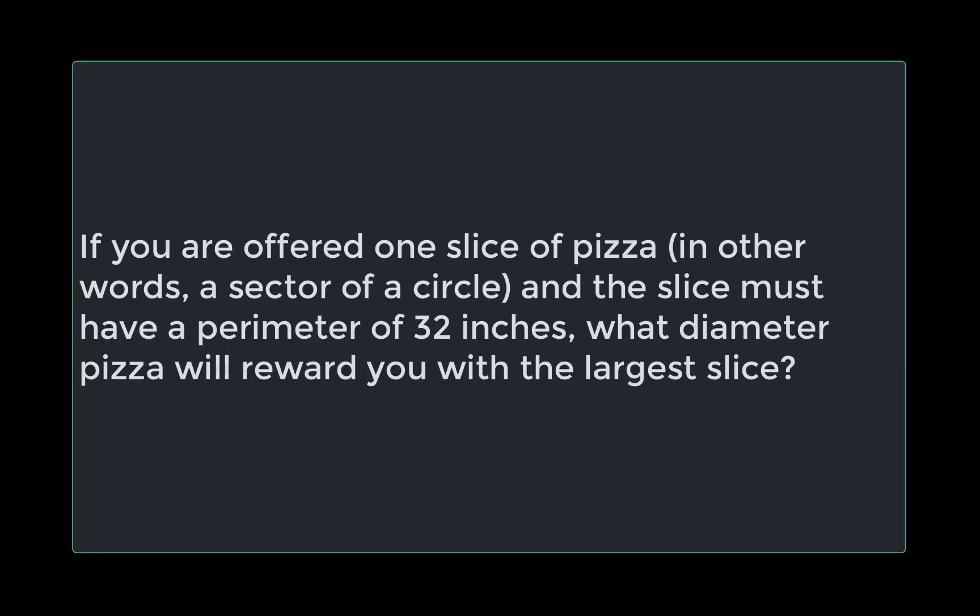The question we're working on today is, if you are offered one slice of pizza, in other words a sector of a circle, and the slice must have a perimeter of 32 inches, what diameter pizza will reward you with the largest slice?